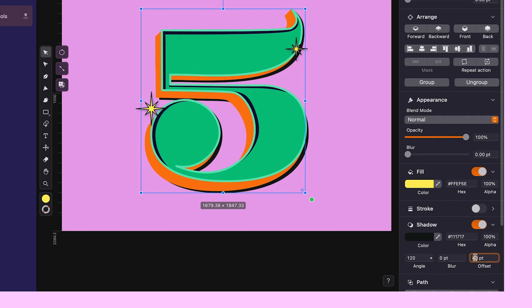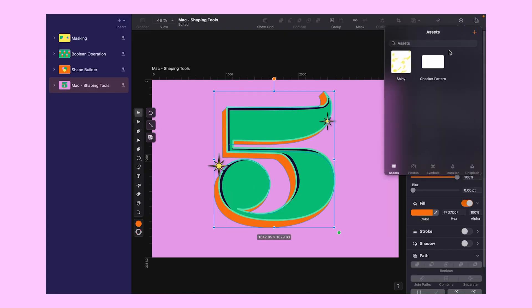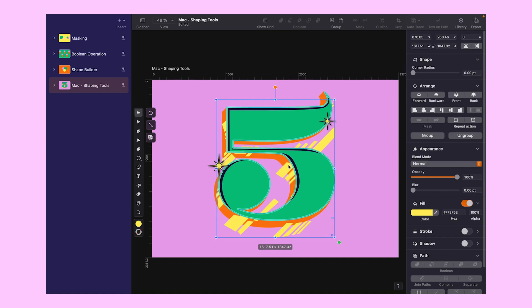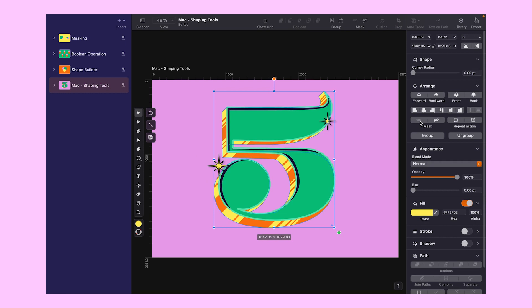Finally reducing the offset to 25. Now we can add more sparkle to our design. I will import this template from the templates library for a shiny metallic look — another opportunity to practice the masking function. Select both the pattern and the shape below, hit the Mask button again.